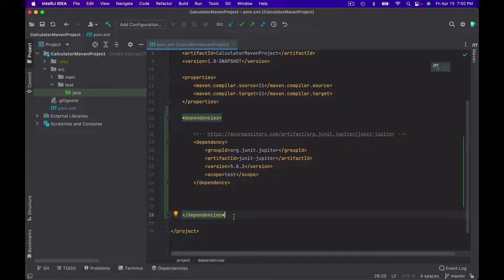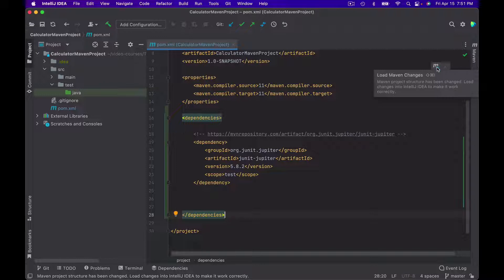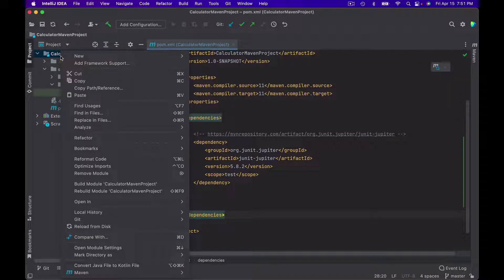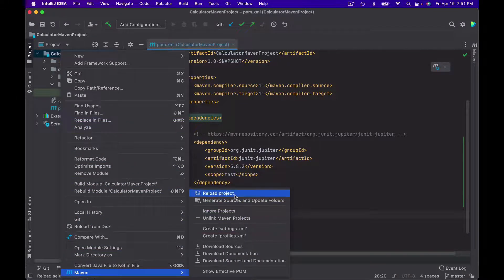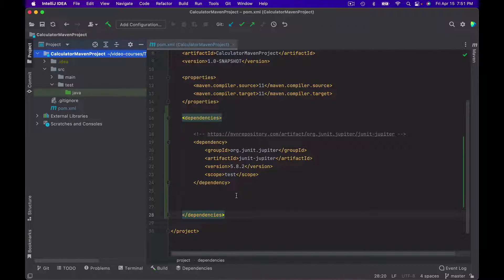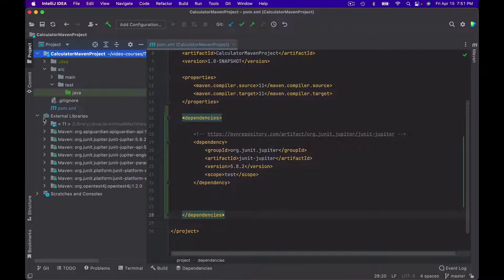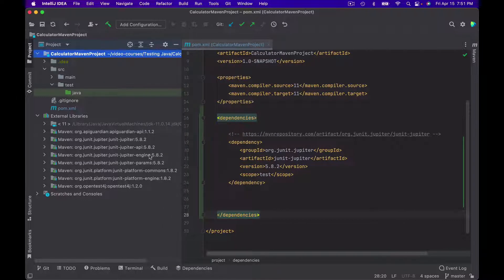Now I will go back to my project and paste this dependency inside the dependencies element. This single dependency contains support for JUnit 5 API, JUnit 5 Engine, and also support for parameterized tests. Now that I have added the dependency, I need Maven to reload POM.xml so it can download these libraries and add them to my project. I can click the button in the top right corner, or right-click the project and choose Maven > Reload Project. After reloading, if you expand External Libraries, you will see the new JUnit 5 Jupiter libraries downloaded and added to your project.